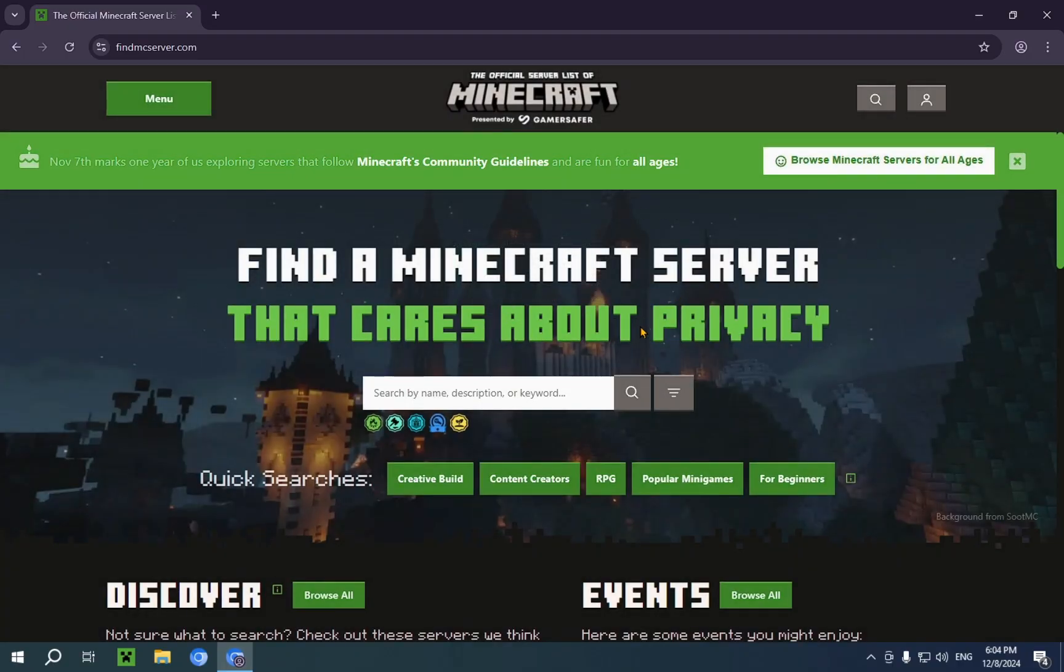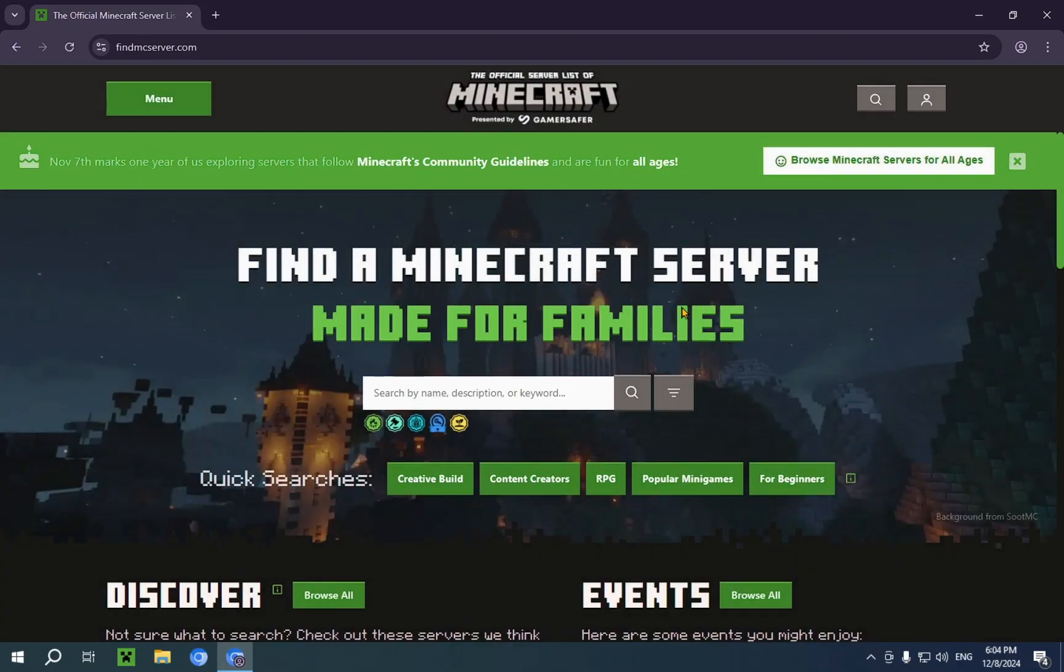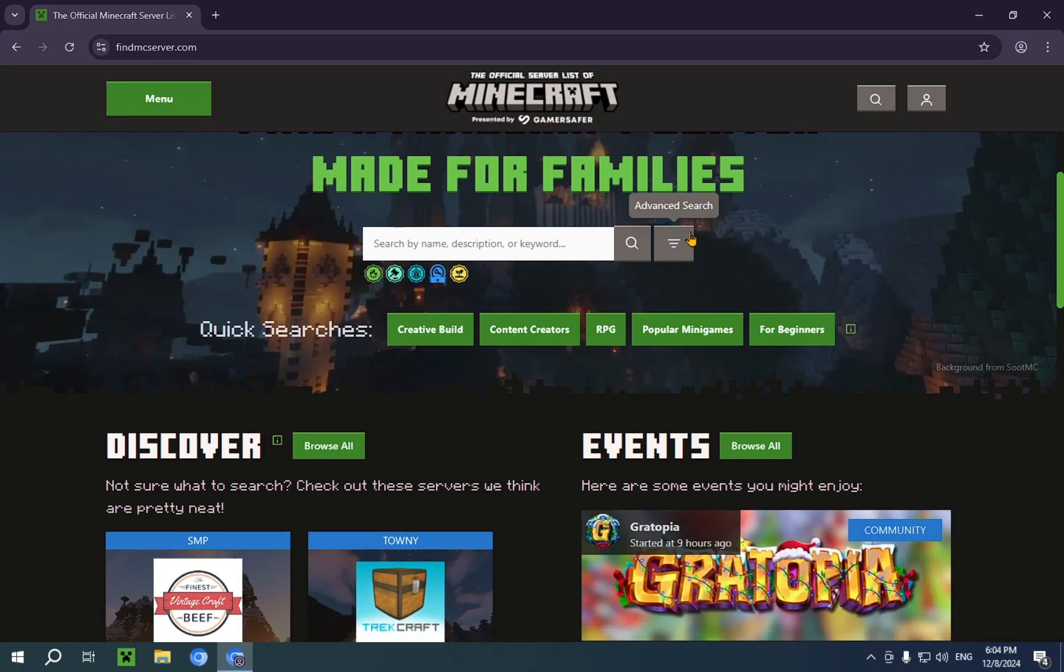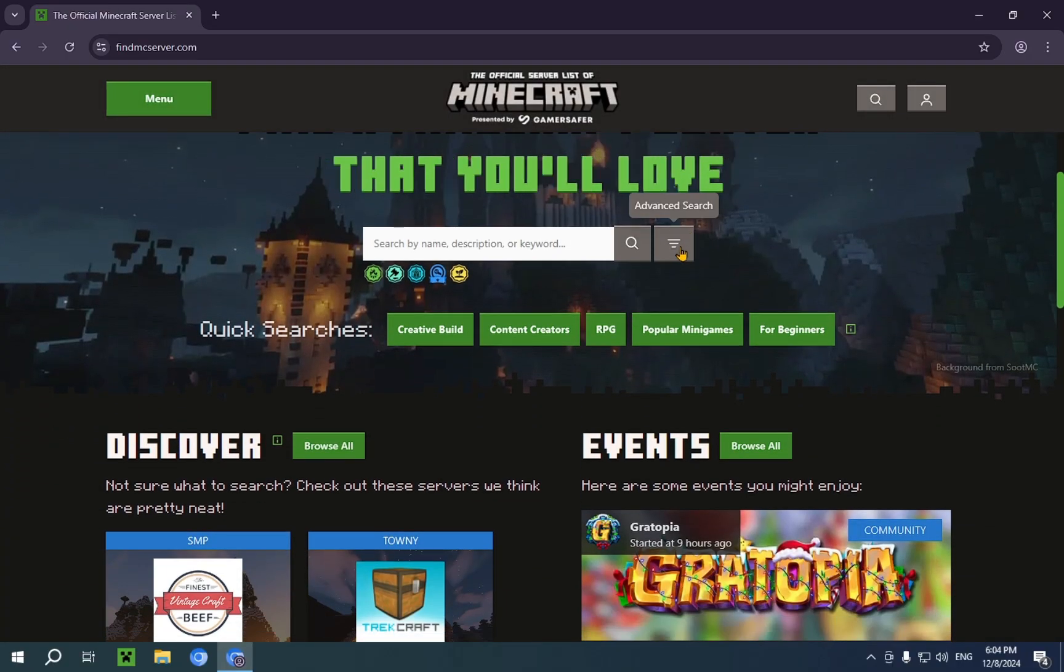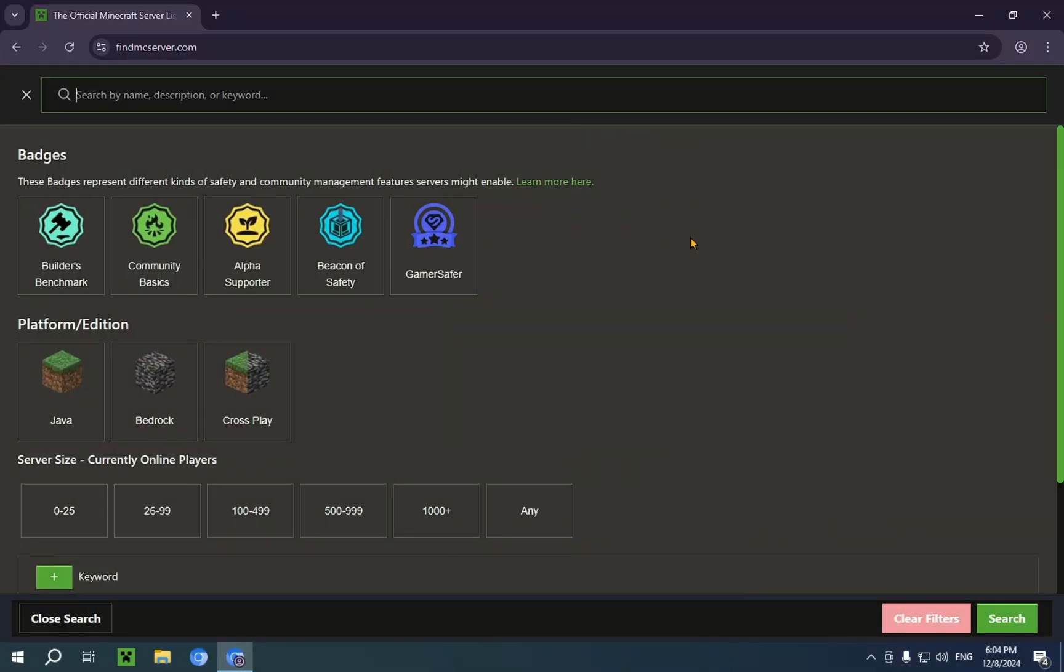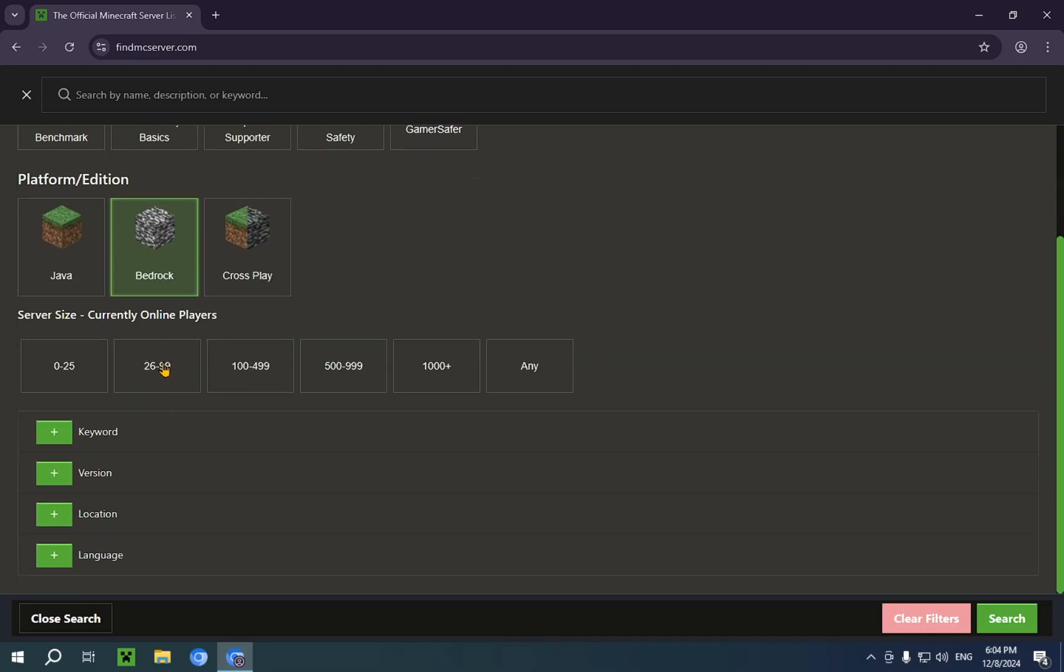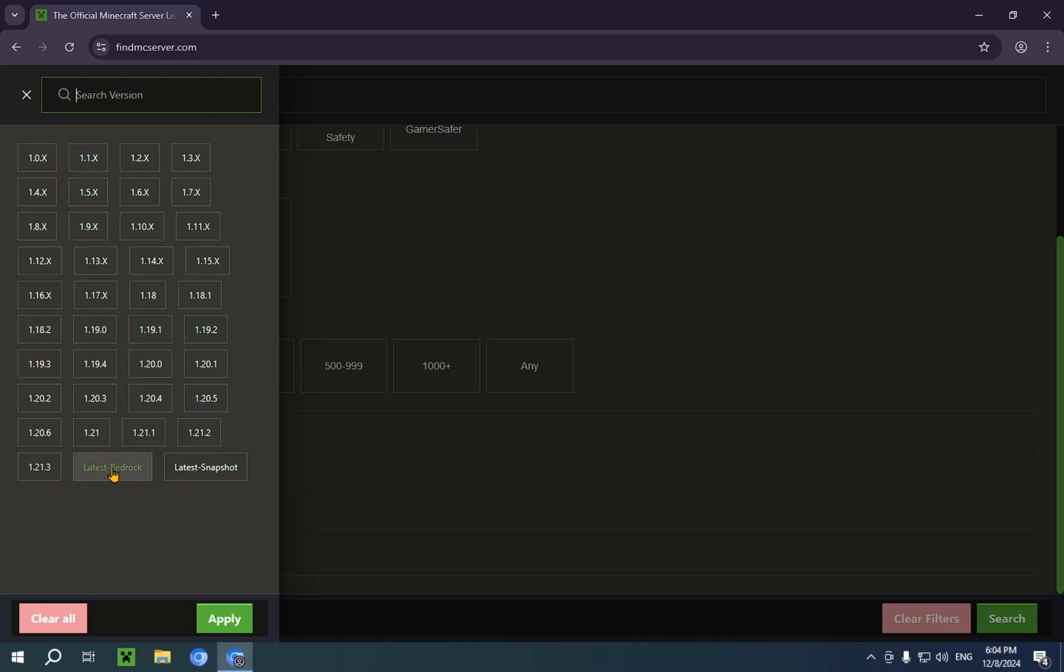And now we are going to press on this advanced search button. Click on Bedrock. Then we're gonna scroll down and click this plus on version. Then we're gonna click Latest Bedrock.